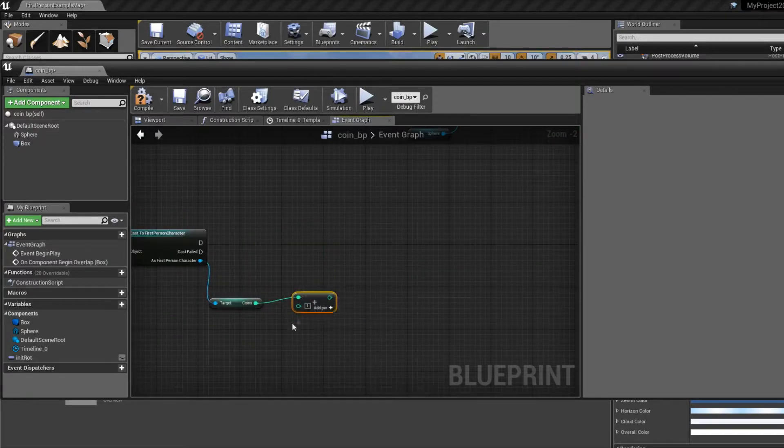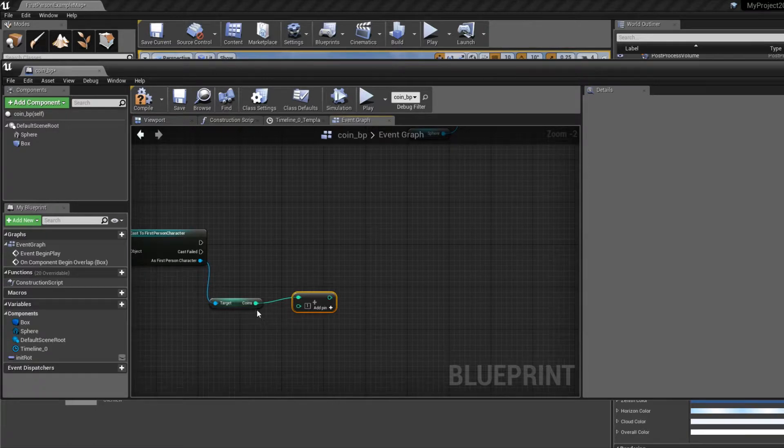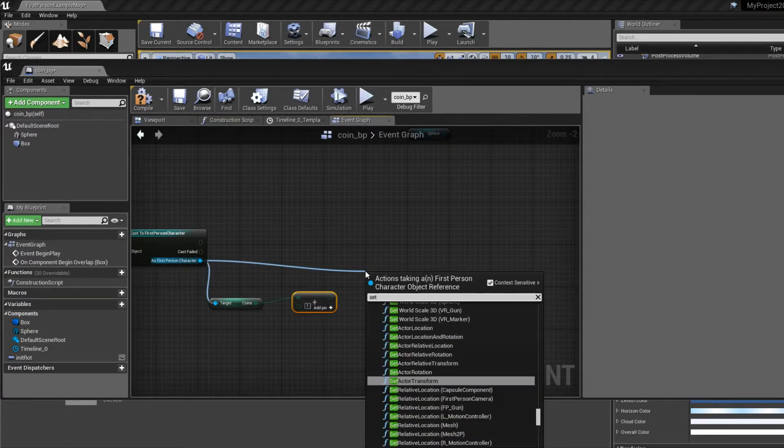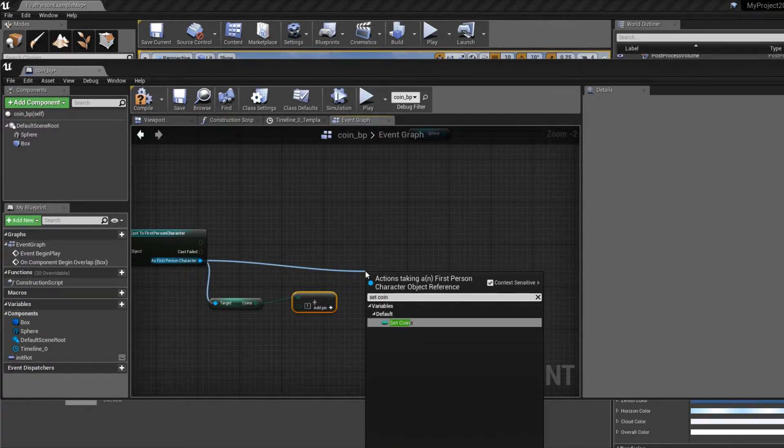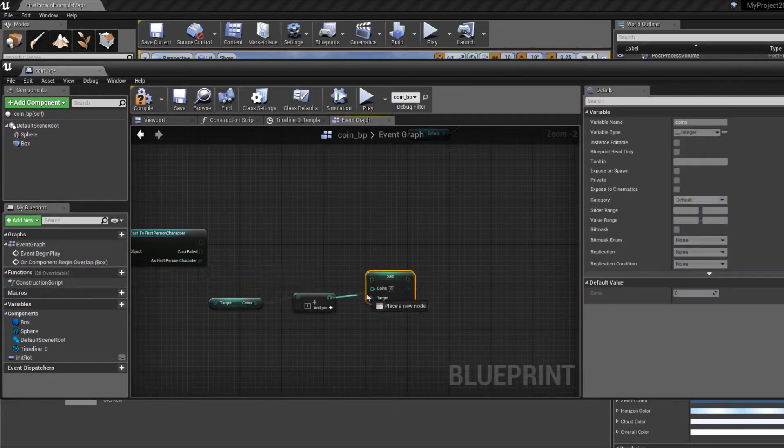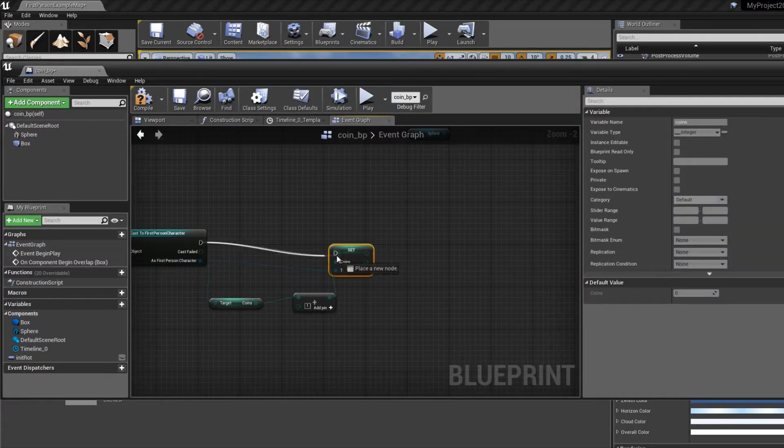And then we've done this, we want to update the coins in our variable. So to do that we need to drag this out, set coins, and connect them, and connect these two.